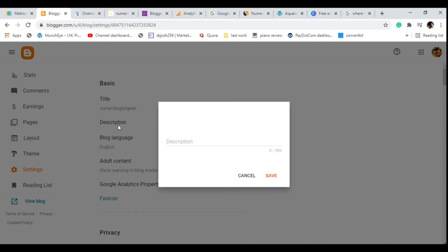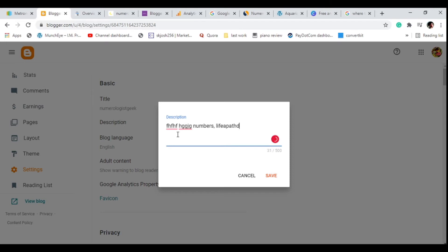For the description, just type in something like: 'Welcome to [your blogger URL], here we talk about...' then add some keywords related to the niche you chose in the previous video. For this example, our niche is numerology, so we can talk about numbers, life paths, and numerology — these are keywords that let search engines and people know what your website is about. Aim for around 100 words, and if your English isn't great, download the Grammarly free extension — it's 100% free.